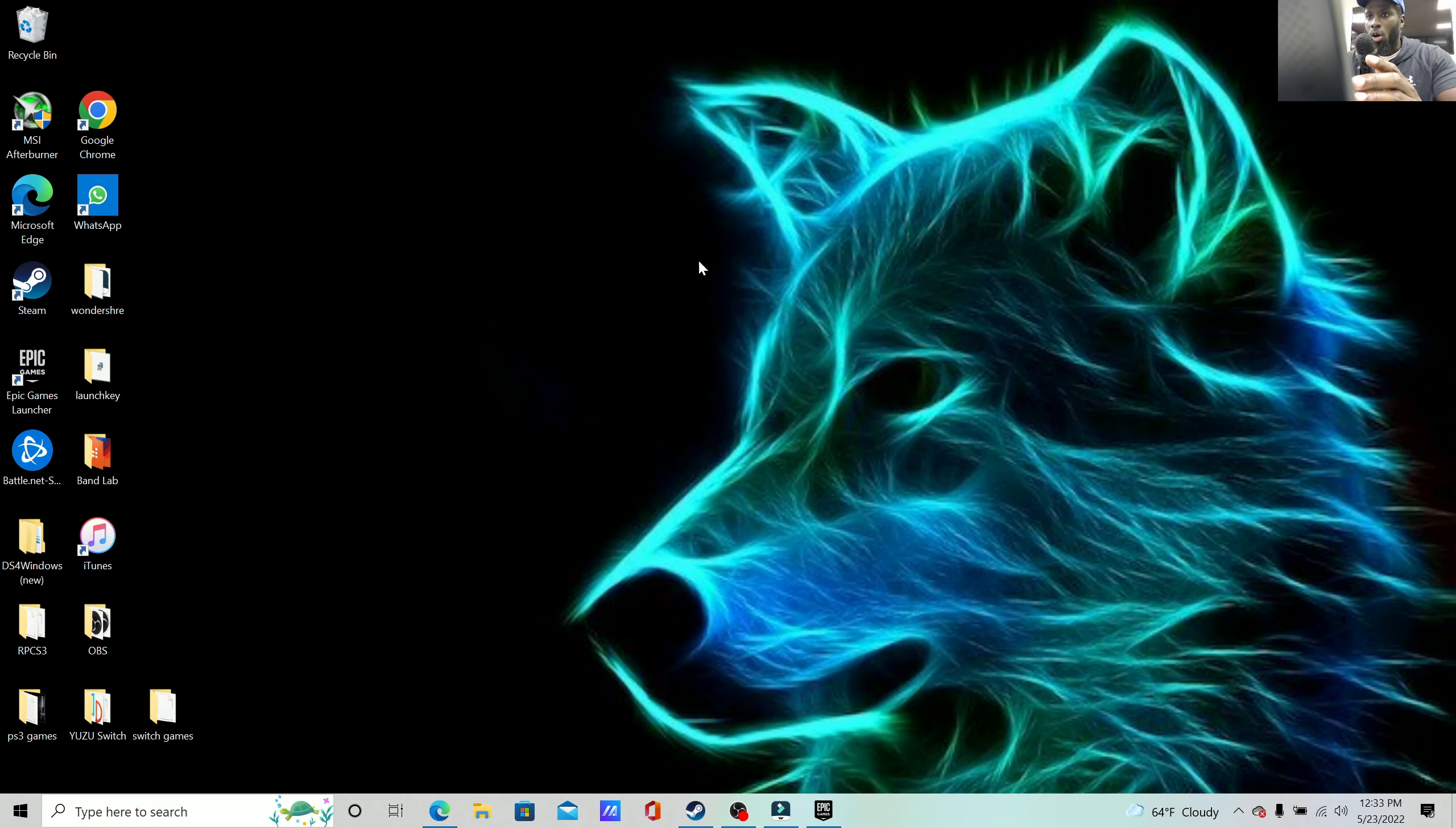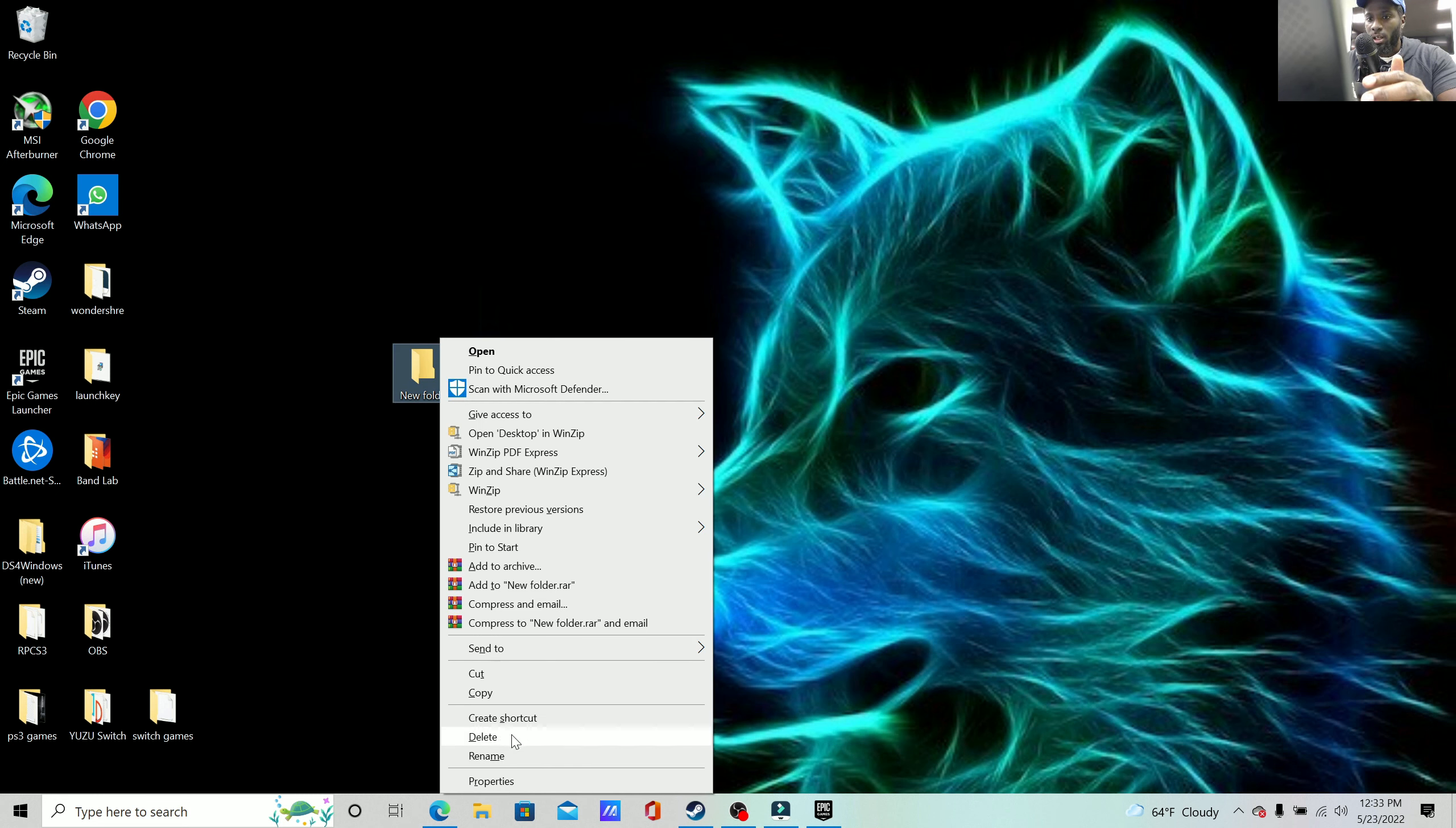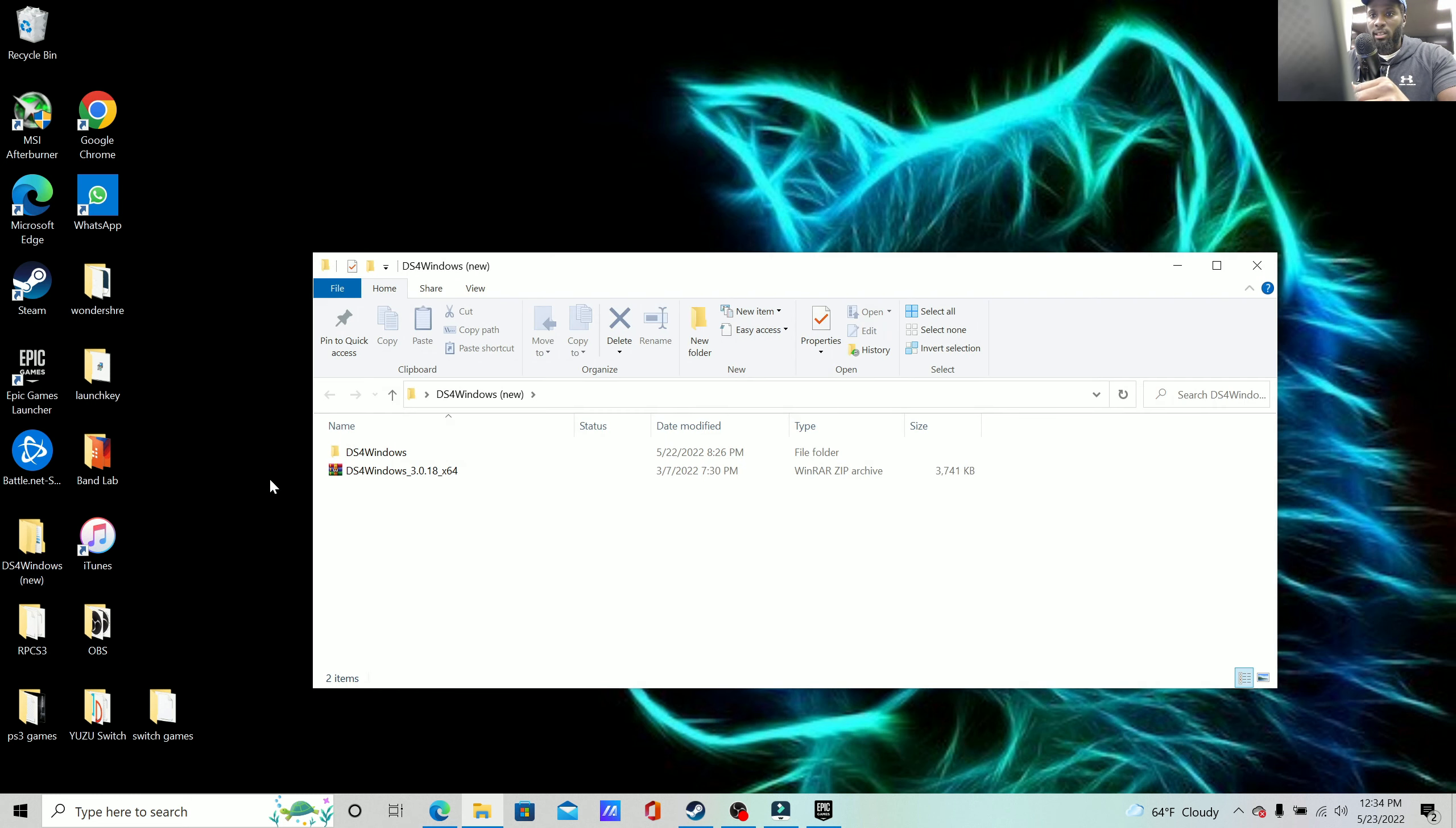When you're on your desktop, you simply right click, go to folders, and then you rename your folder. Again, I'm not going to do this because I've done it already, and you just name it DS4 Windows. The only reason why I have 'new' is because DS4 Windows, there was an old version of it, but if you download it today you'll get the most updated version so no need for that.